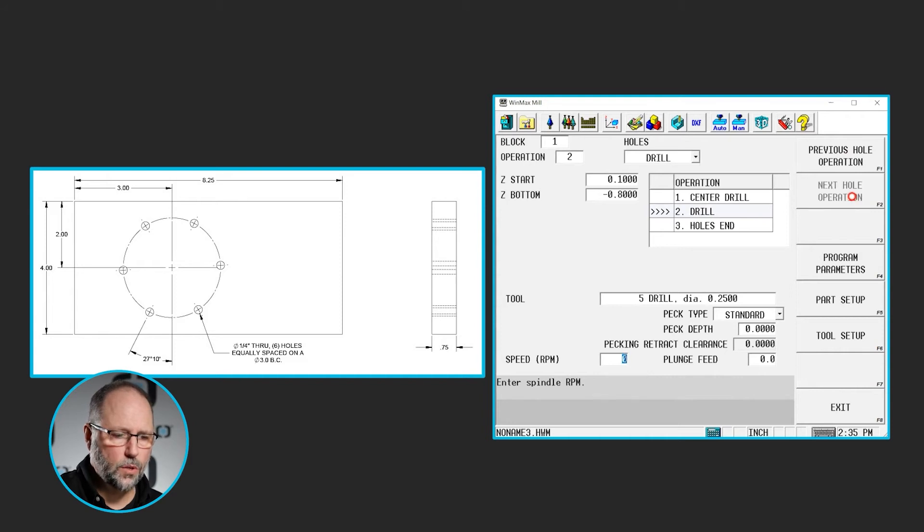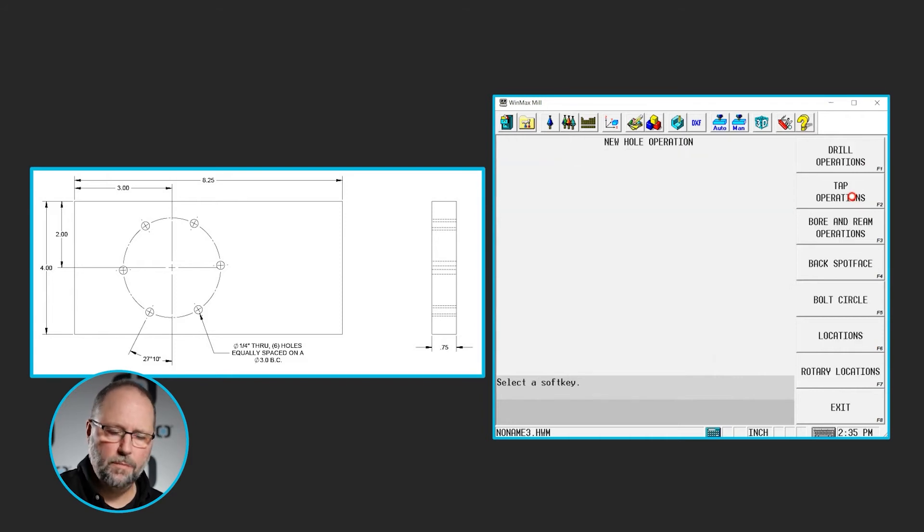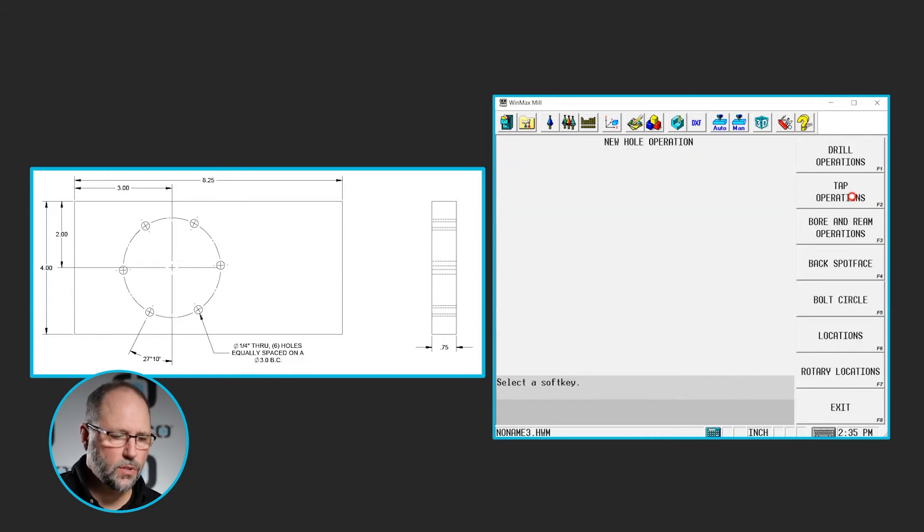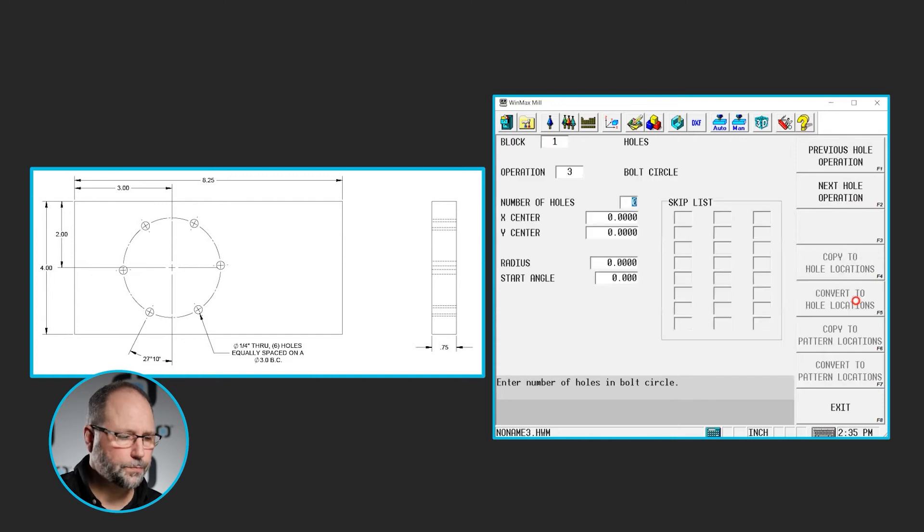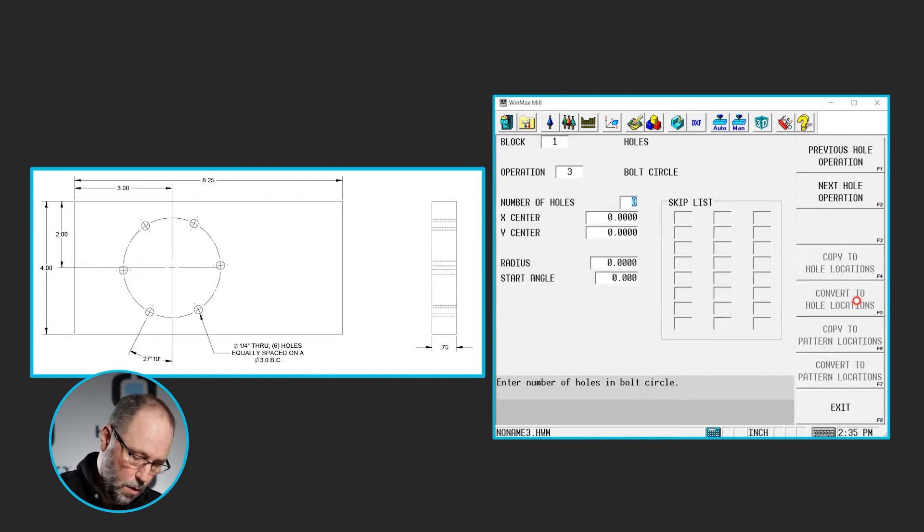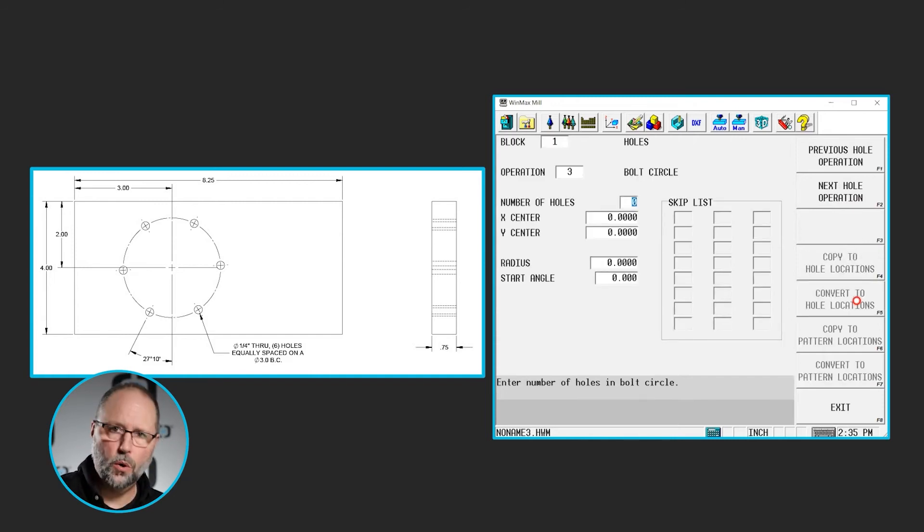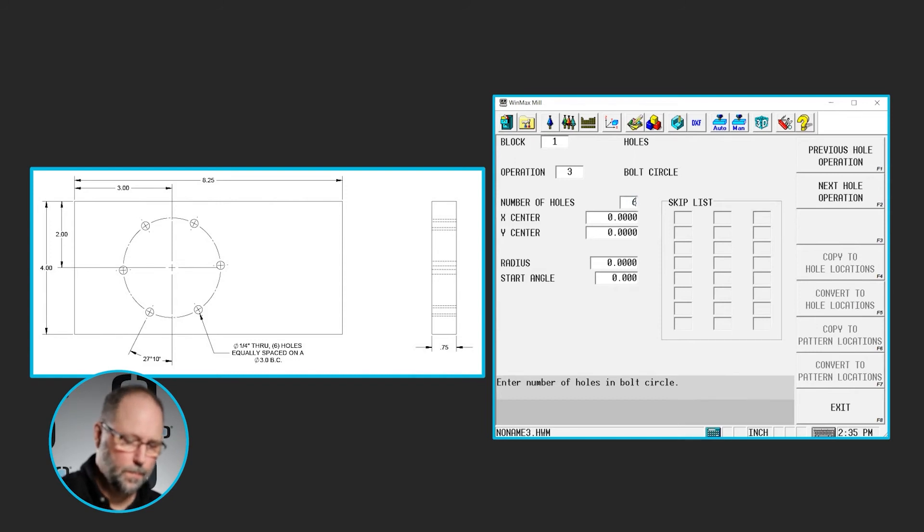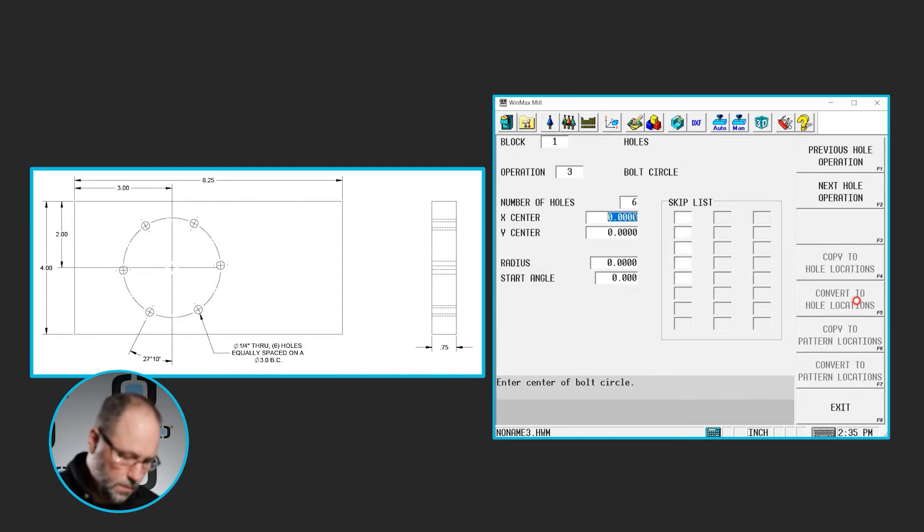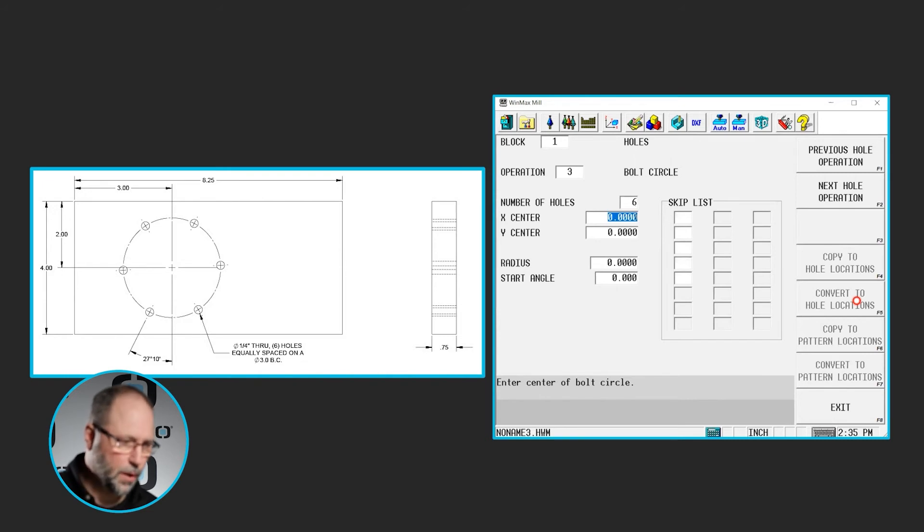Then the next hole operation, we've been selecting locations. Now we're going to select bolt circle. There are 1, 2, 3, 4, 5, 6 holes in that bolt circle.